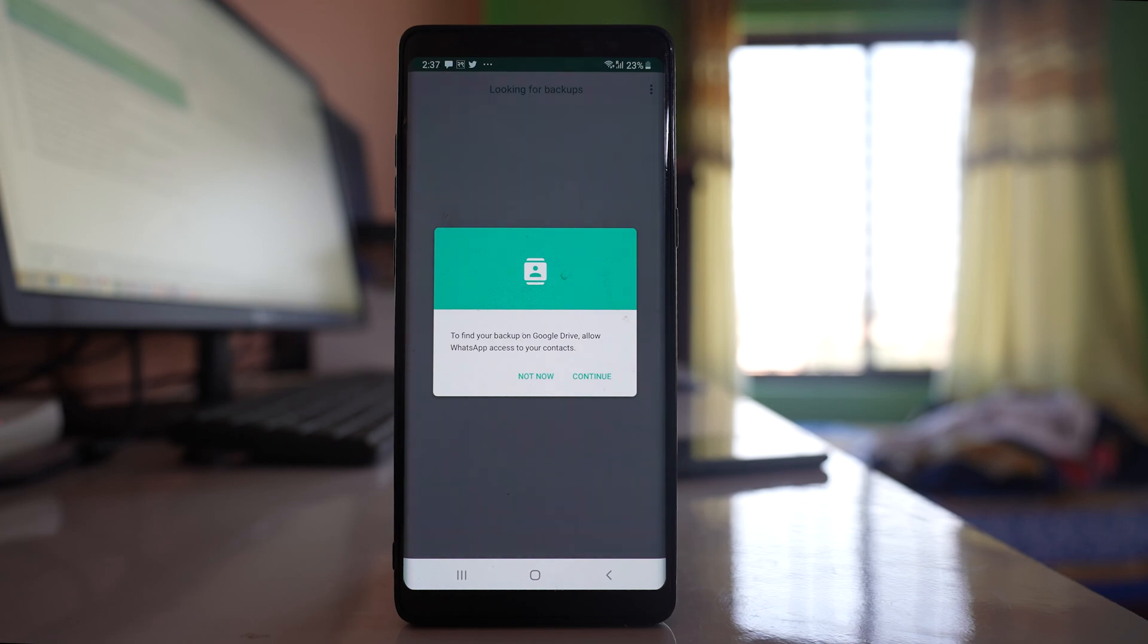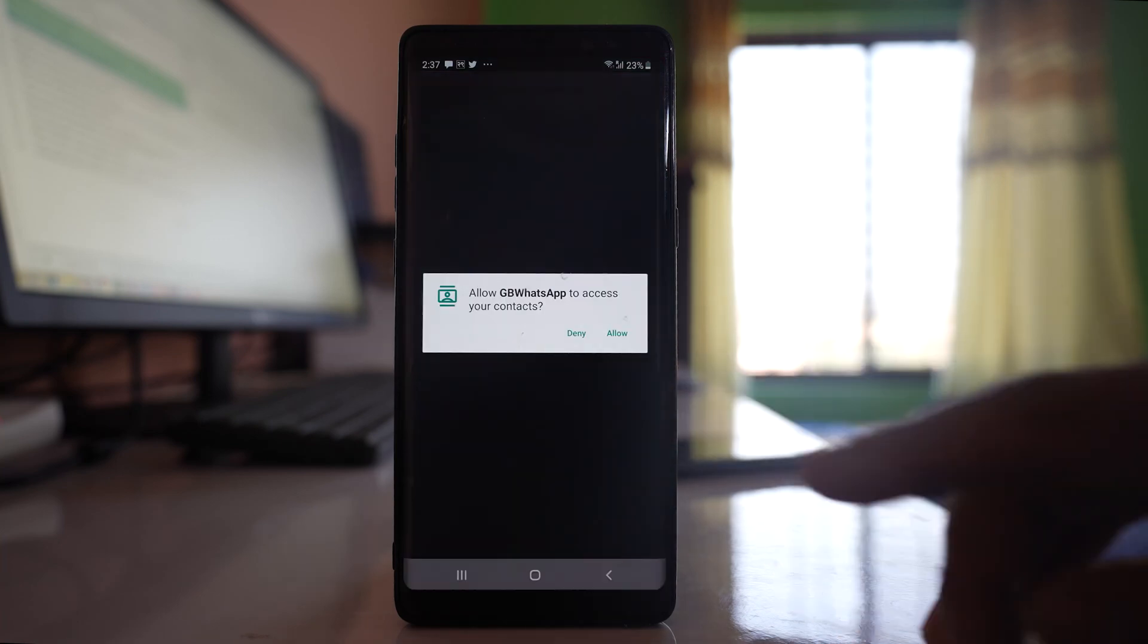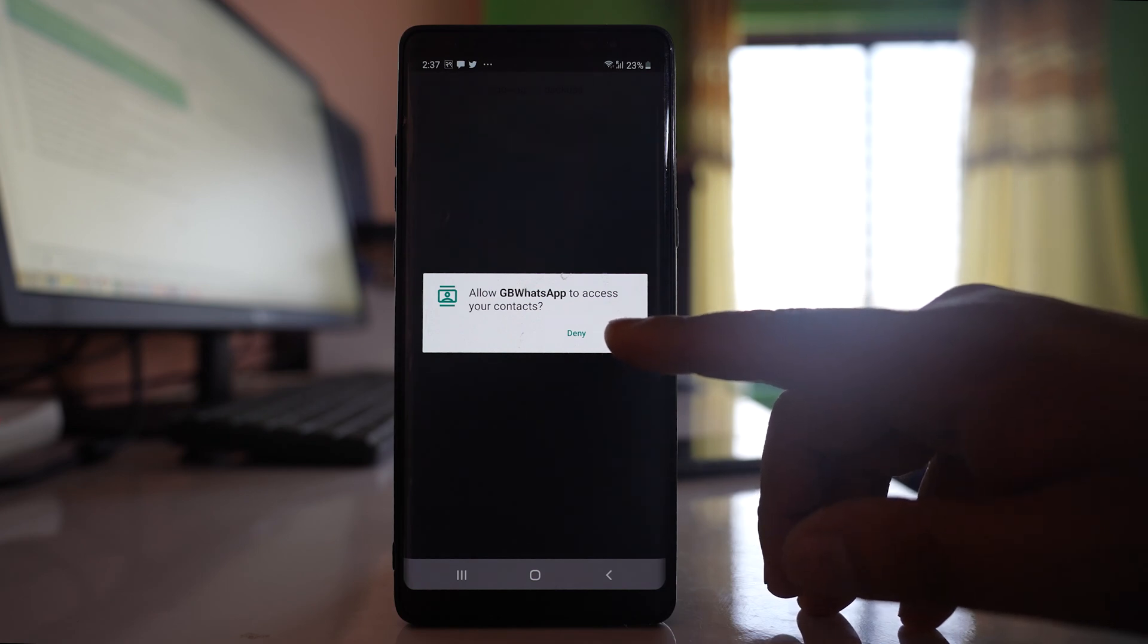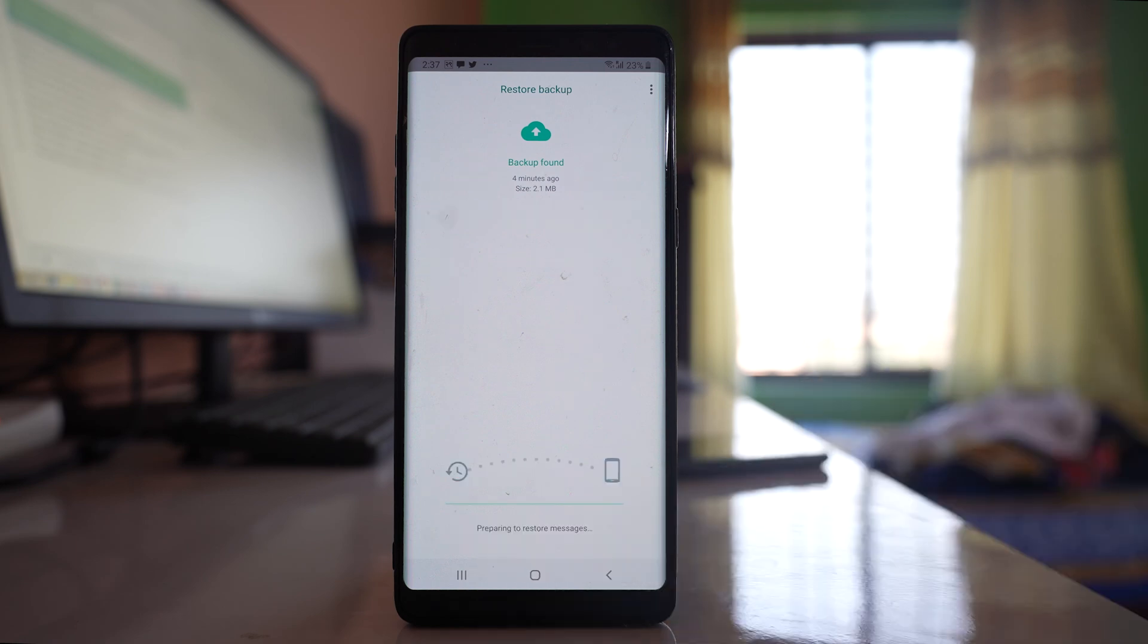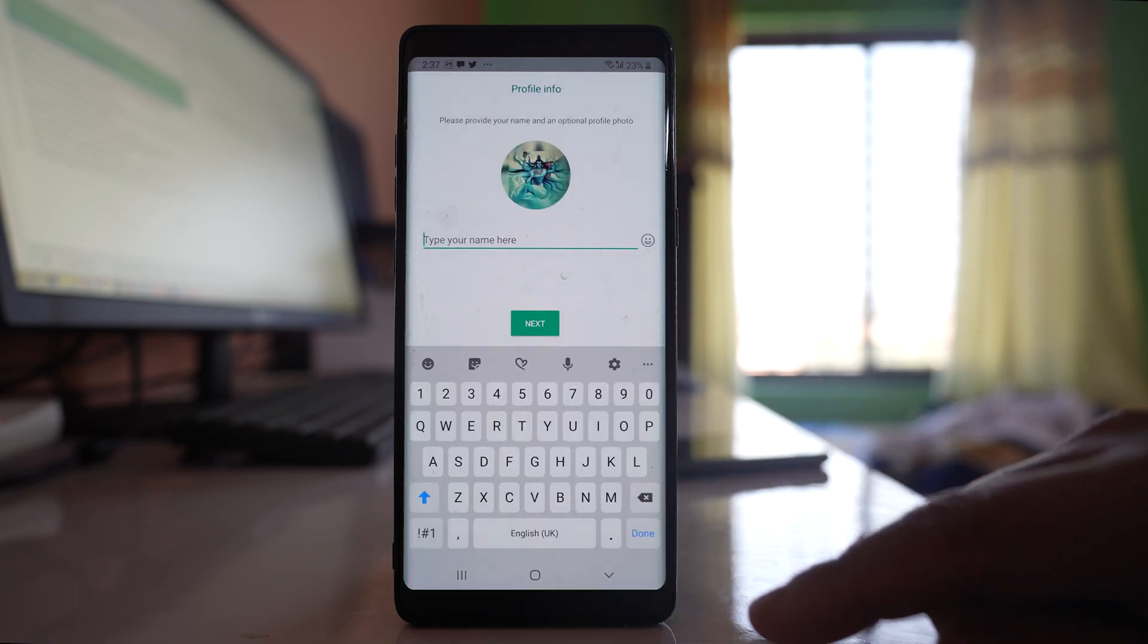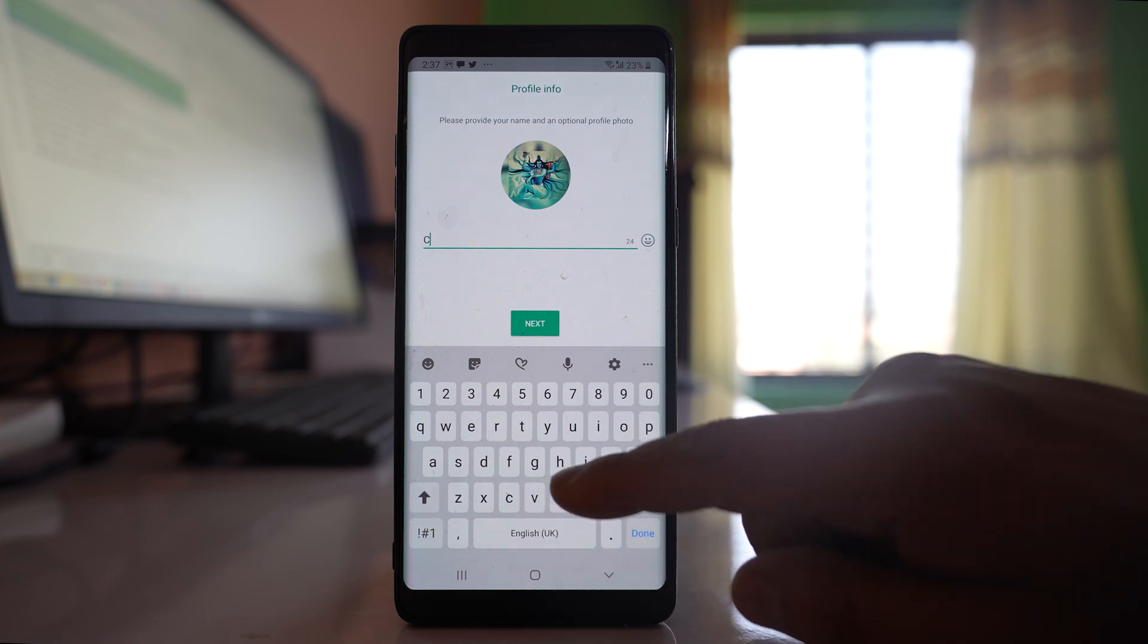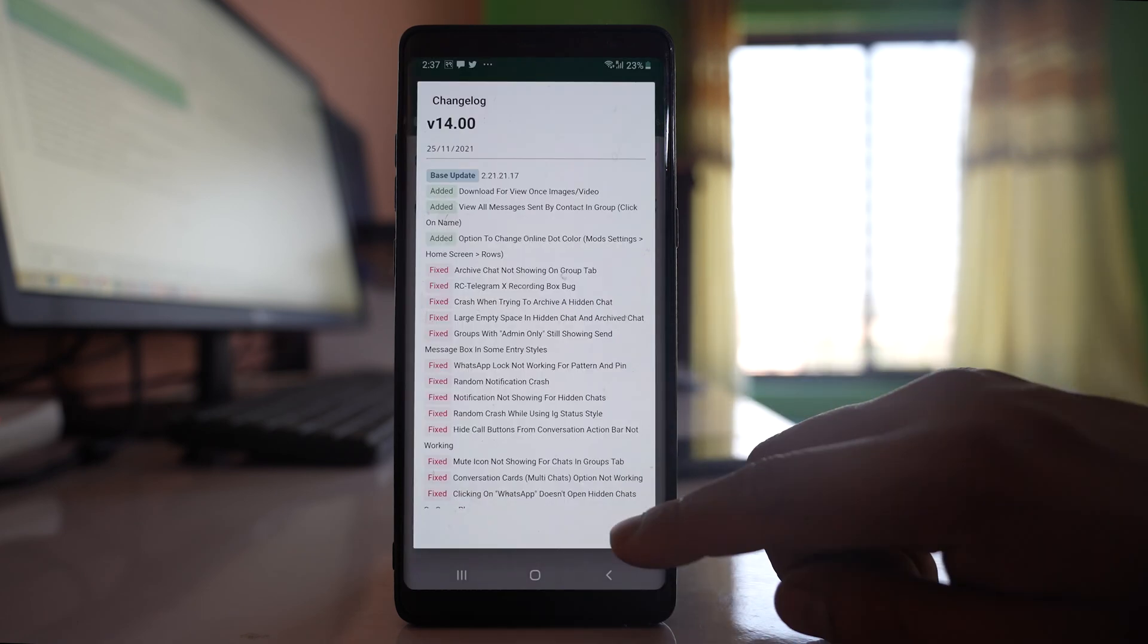GB WhatsApp application is trying to find if there is backup of my chat in Google Drive. I have to allow, so select continue. Select allow access to your contact. Now backup is found. Select restore. Then next, and you can enter your name here. I will just write here and then next. Close.